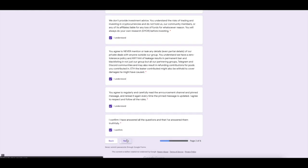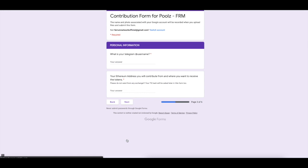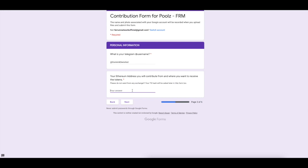Let's go ahead and confirm those. In the personal information, you will put your Telegram username. Mine is being typed in right now. Also your Ethereum address you'll contribute from. For the purposes of this video, we'll use the address of our MetaMask that we've created. Let's go ahead and input that.